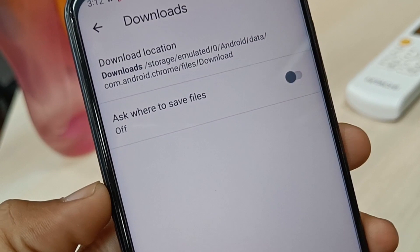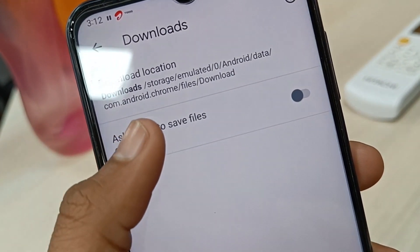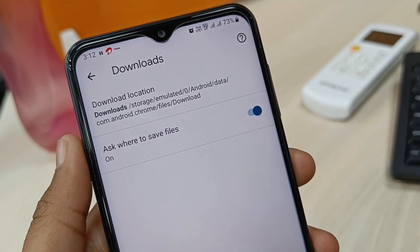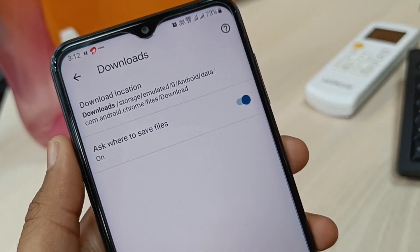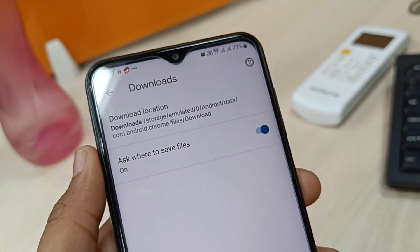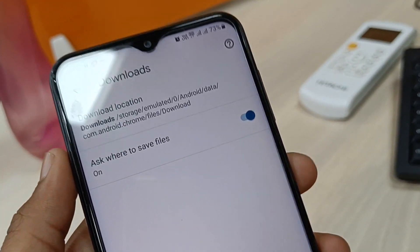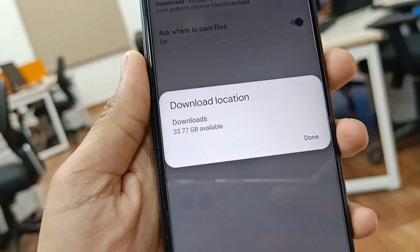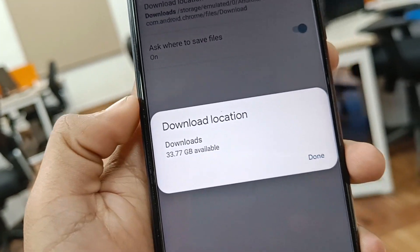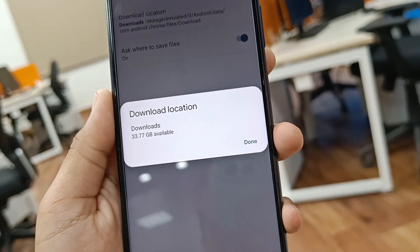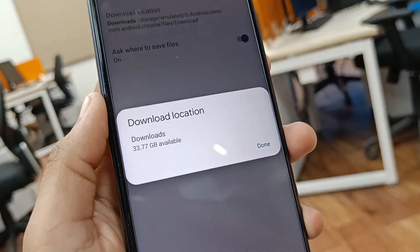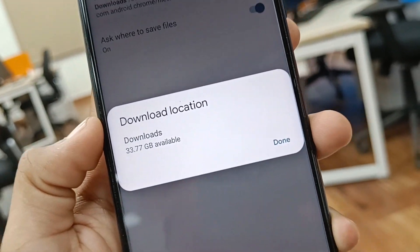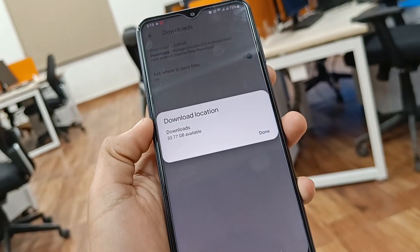There is one option to ask where to save files, but this is only applicable when you have inserted an SD card. You can change the download location only if you have an SD card inserted. In my device there is no SD card, so there is no way to change the download location.